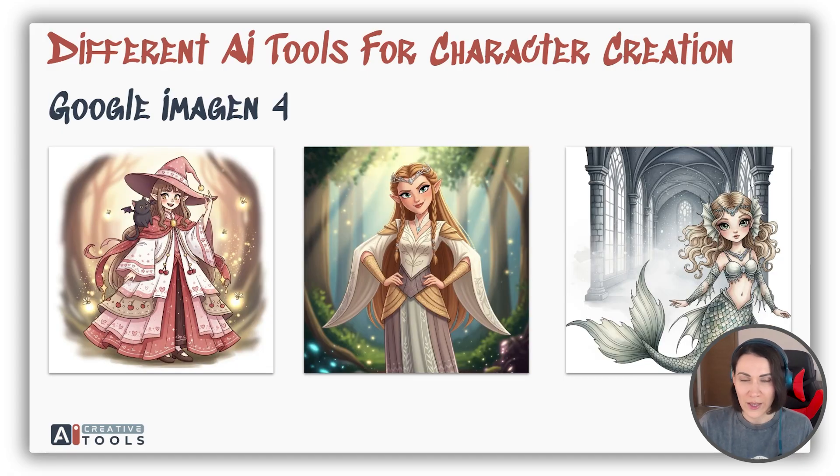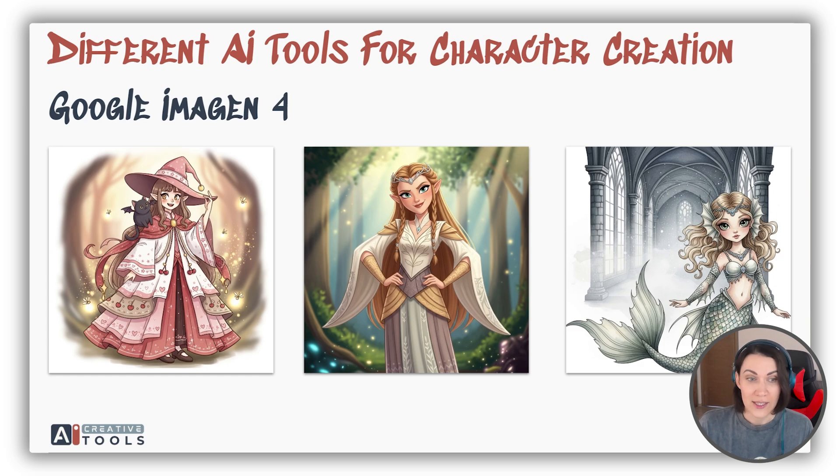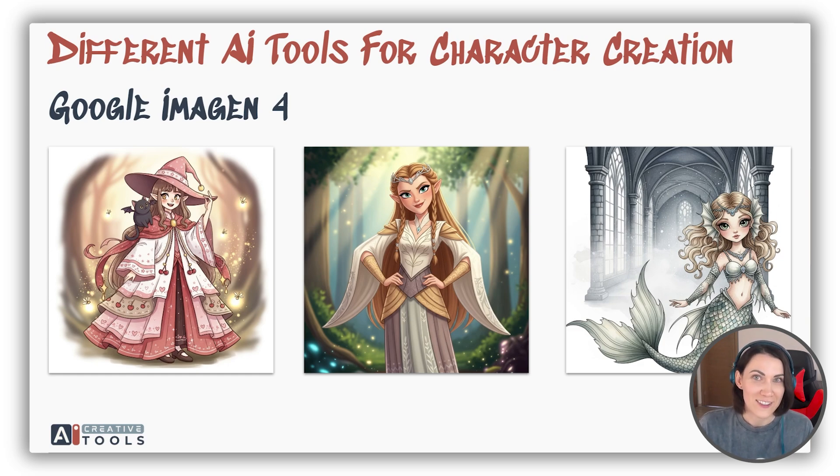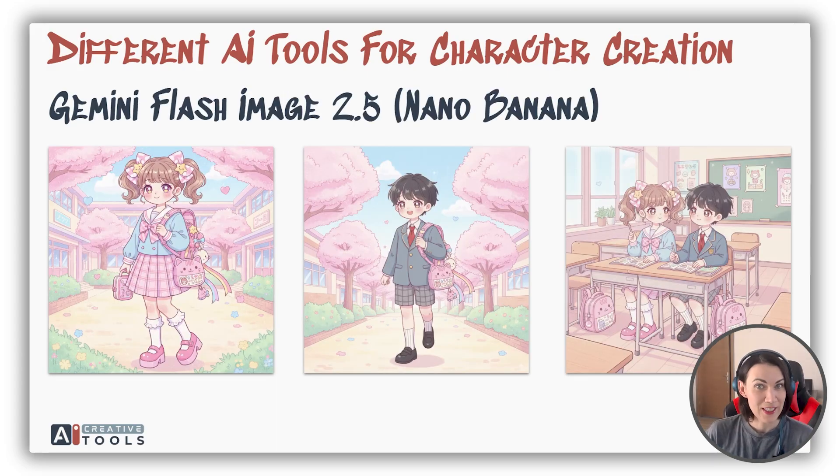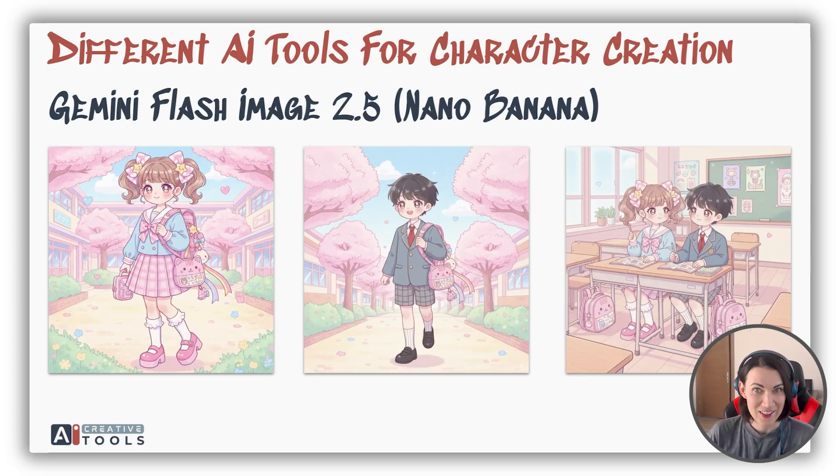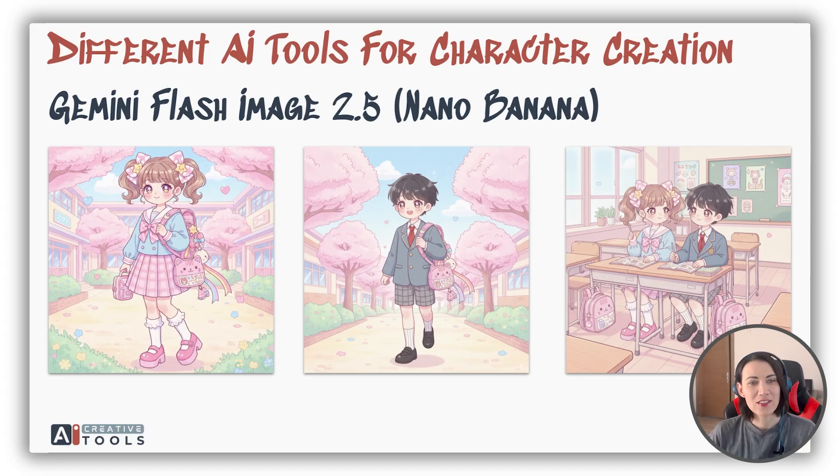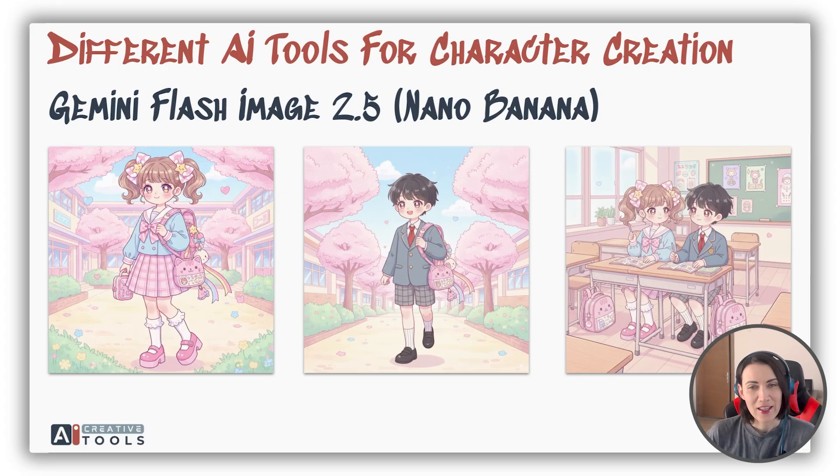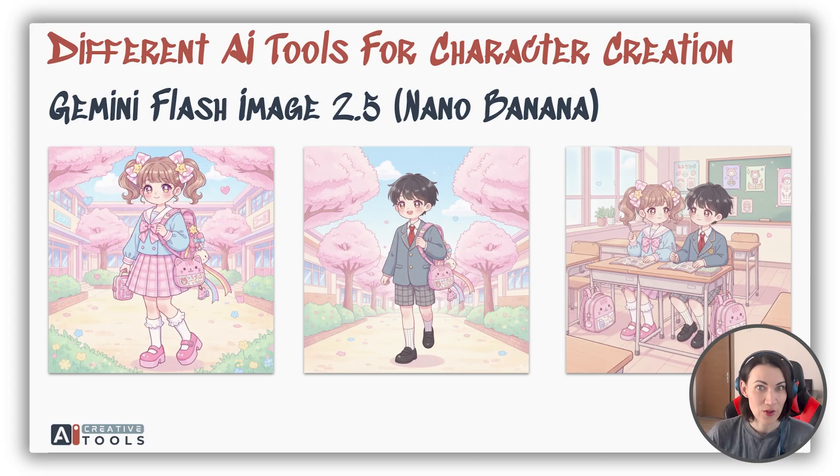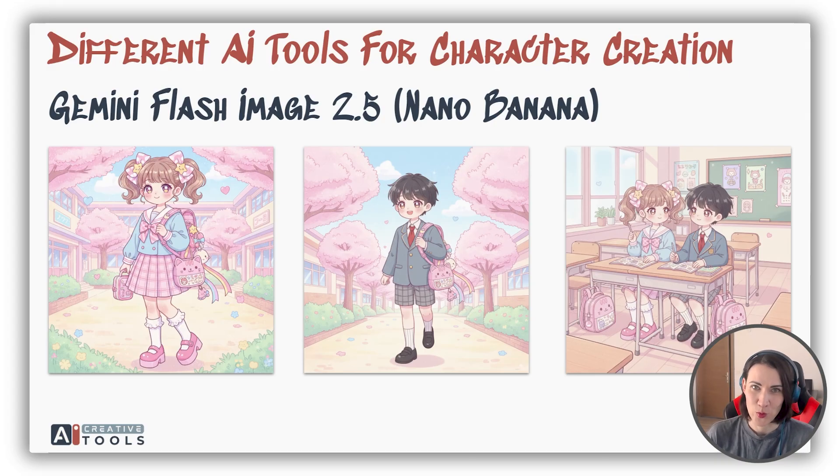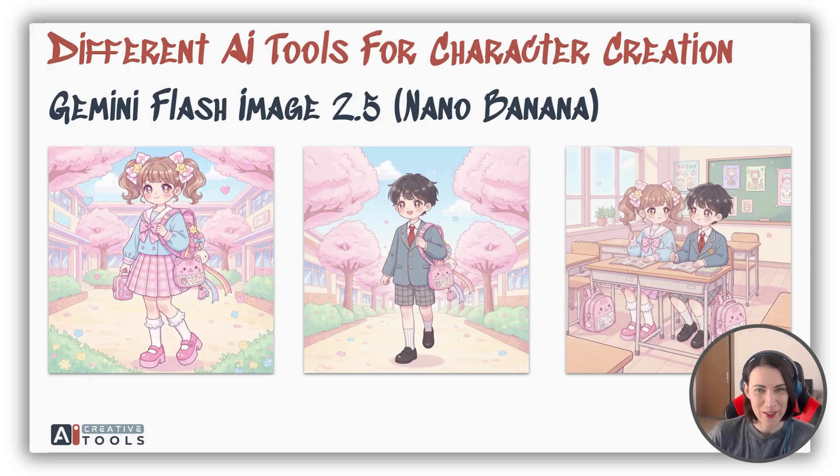Also, I've tried Google Imagine 4 for the first time. Well, I'd say that the images look very nice, no character consistency at all. But another Google AI Studio tool, recently released Nano Banana, is just awesome. You can create characters in a wide variety of styles. Character consistency is great, and no doubt I'll make a separate video on what you can do with characters in Nano Banana. It's really wild.